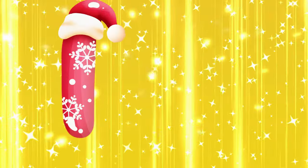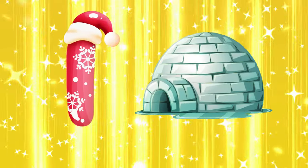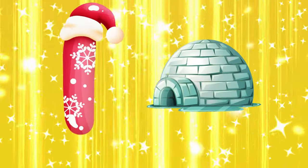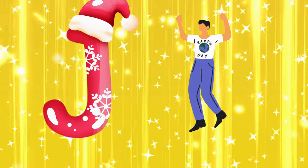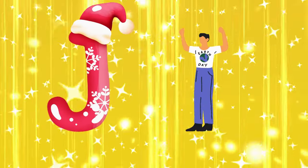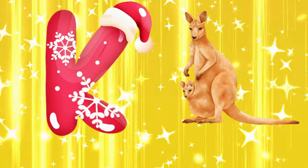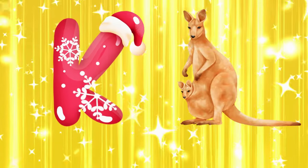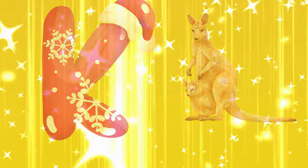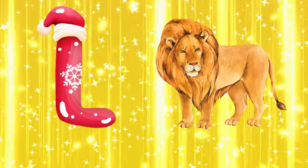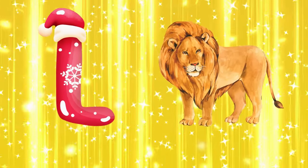I is for igloo, i-i-igloo. J is for jump, j-j-jump. K is for kangaroo, k-k-kangaroo. L is for lion, l-l-lion.